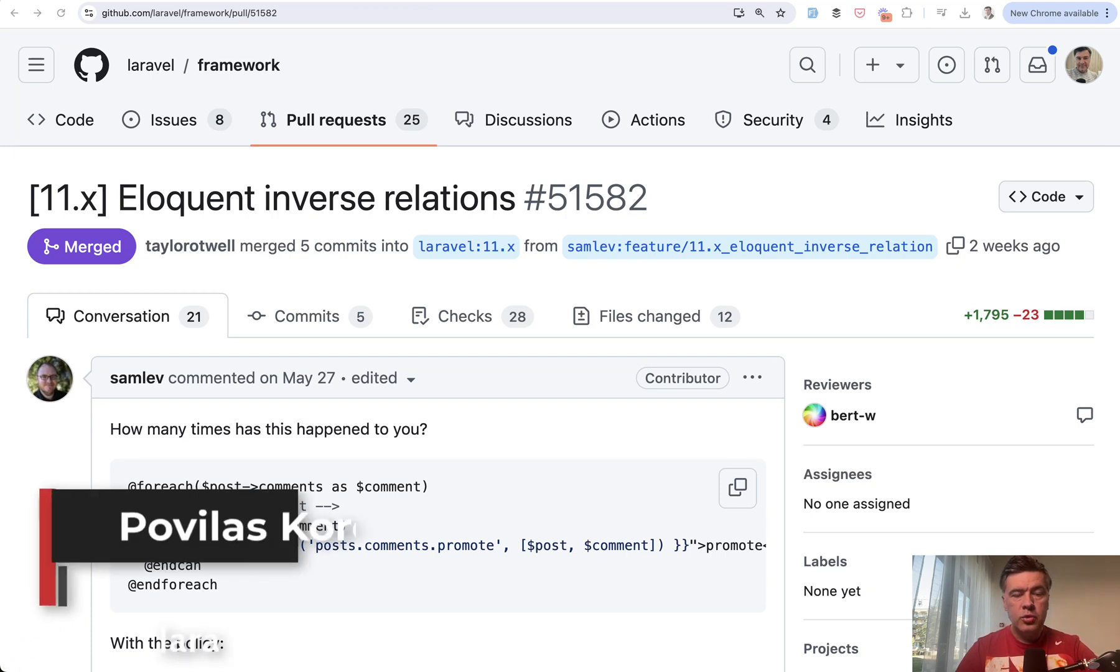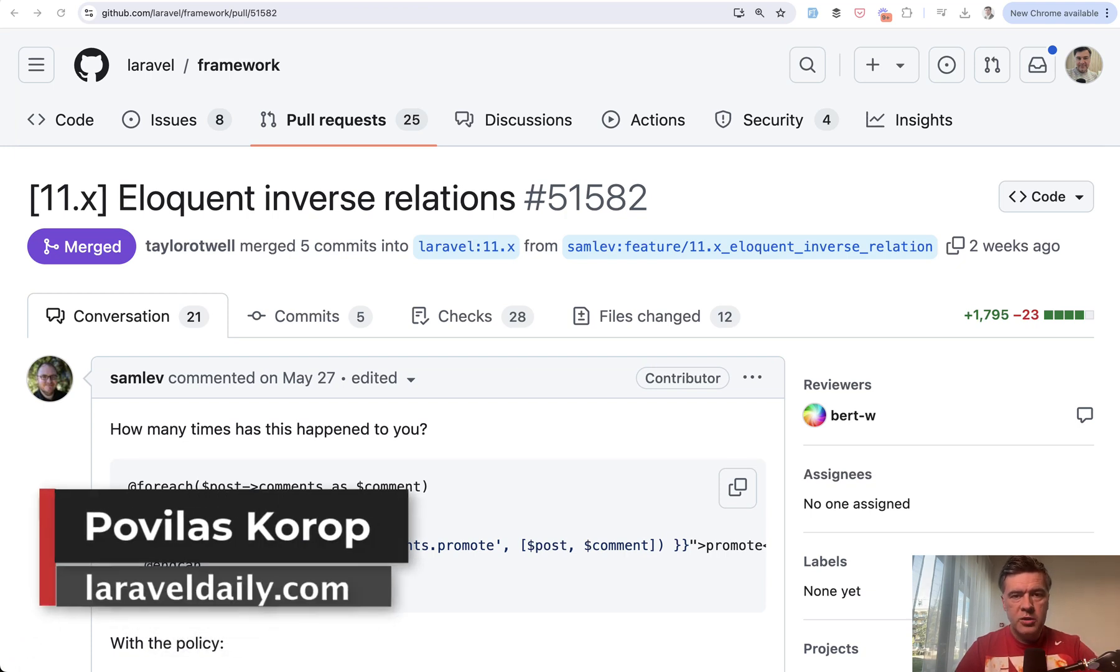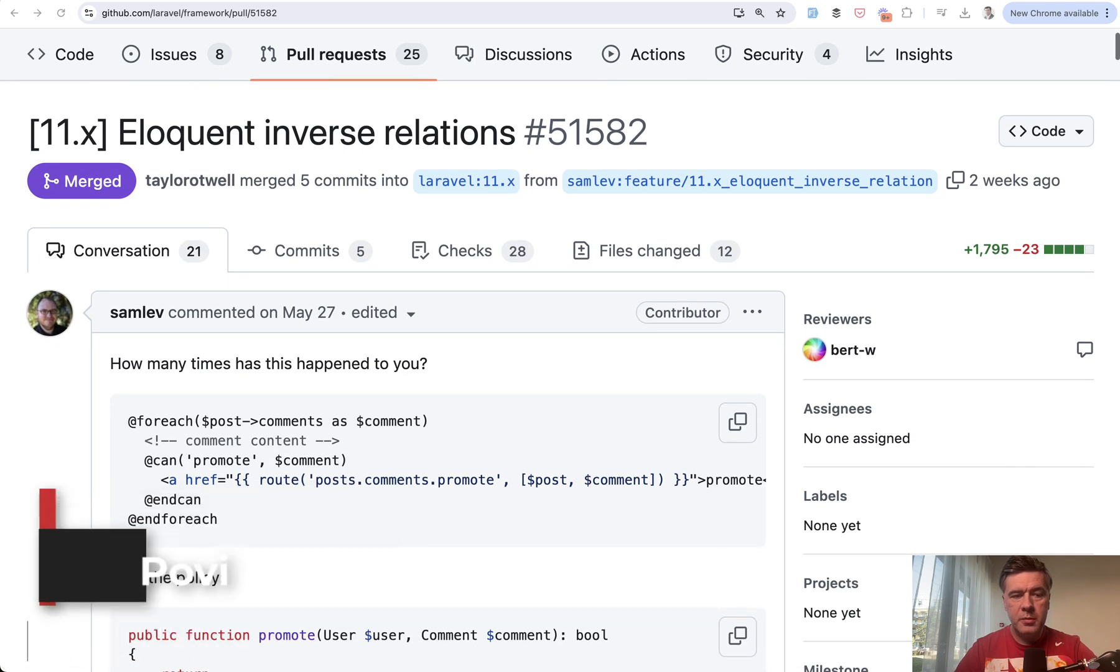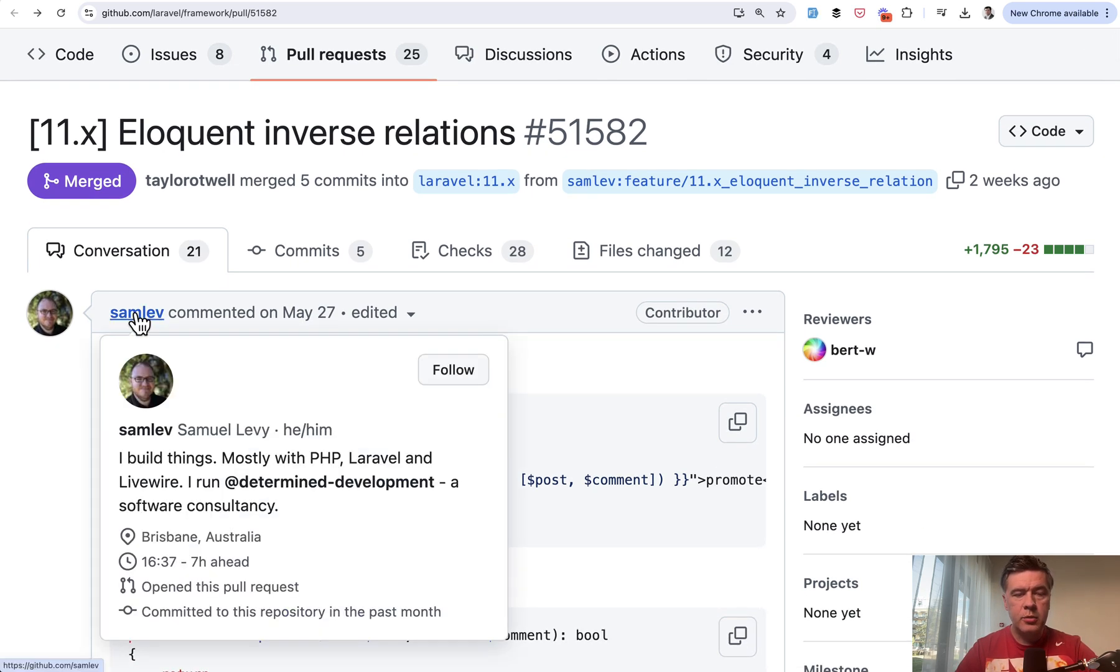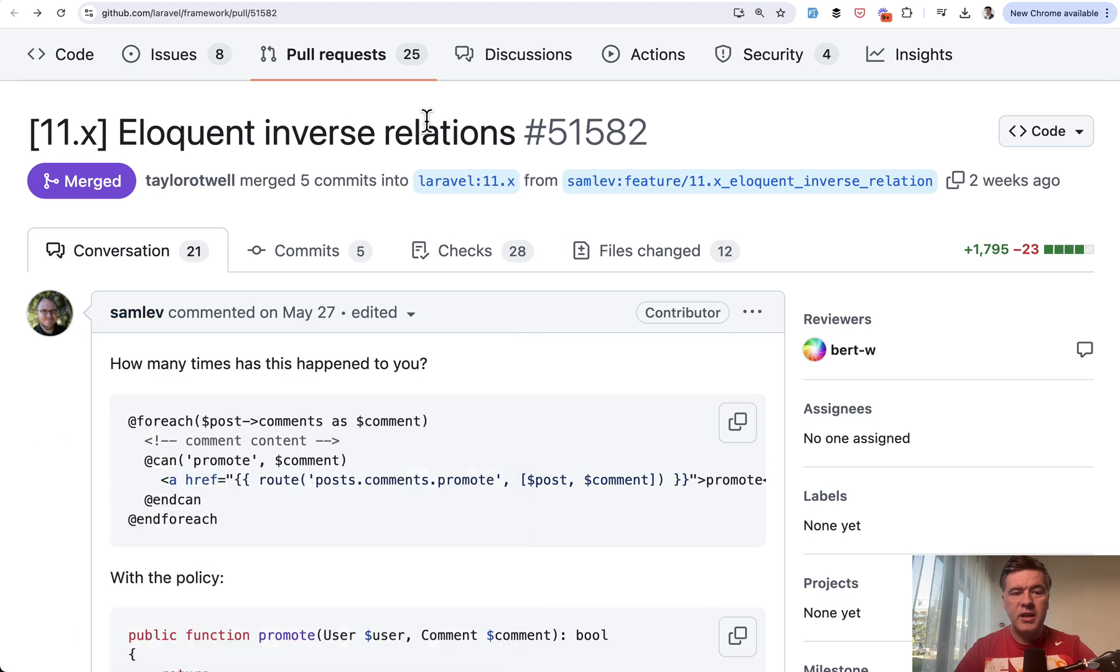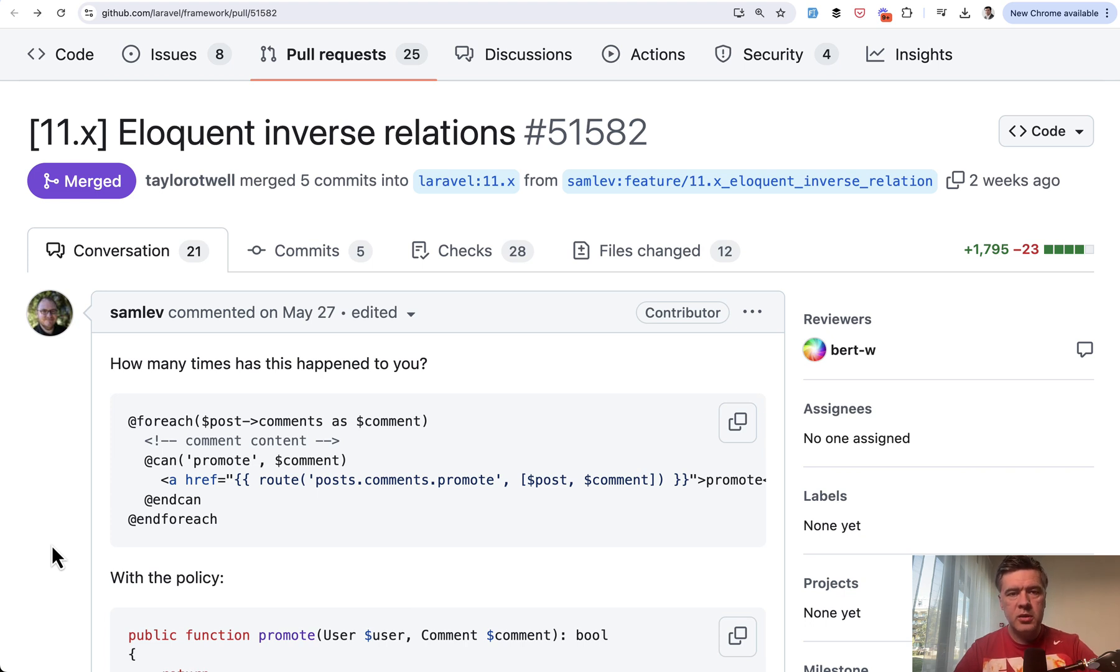Hello guys. Today I want to show you a new feature that was released in Laravel 11.22 this week. This new feature was committed and contributed by Samuel Levy.